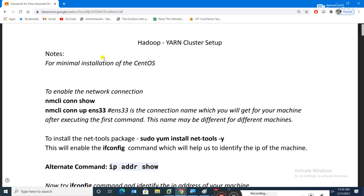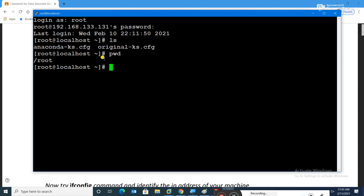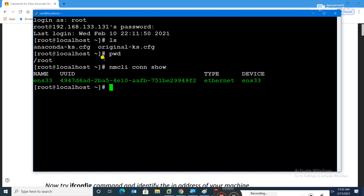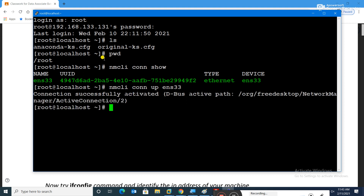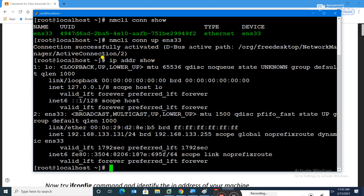The first command in the document is 'nmcli con show', which tells us which connection is available — ens33 is available. The next command is 'nmcli con up ens33', which we run only if we are not getting an IP address. Since we are already getting the IP, it's fine to skip it.